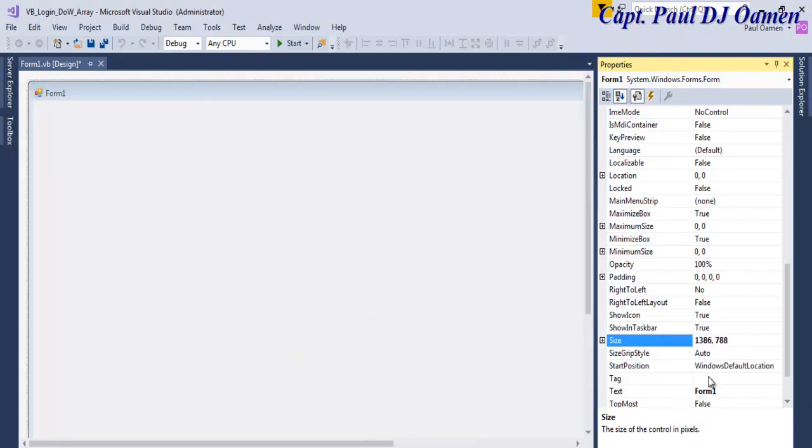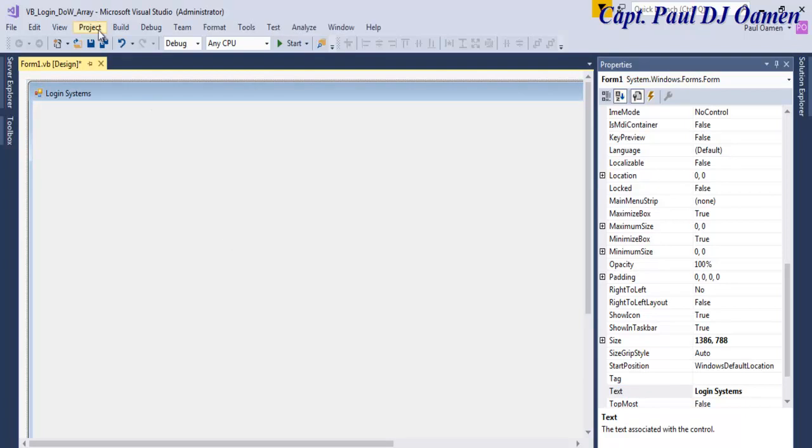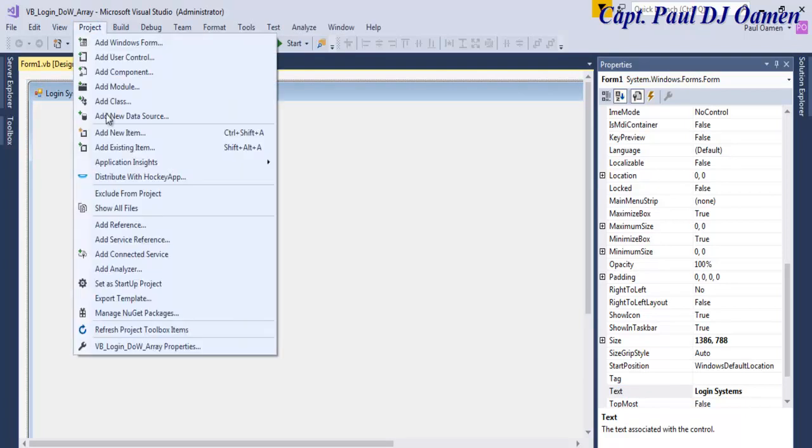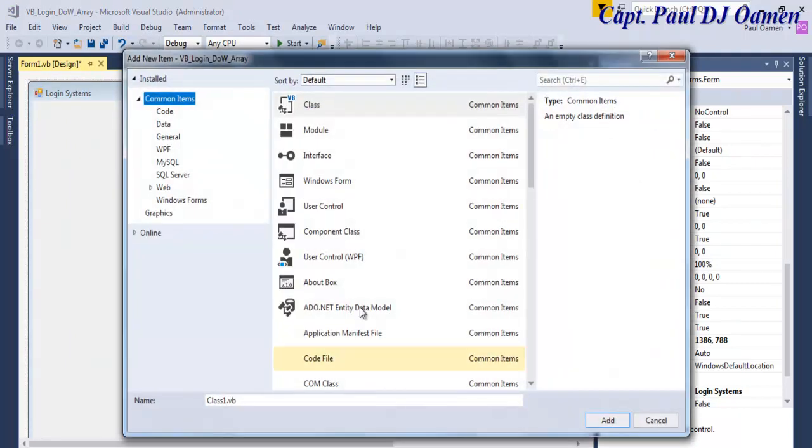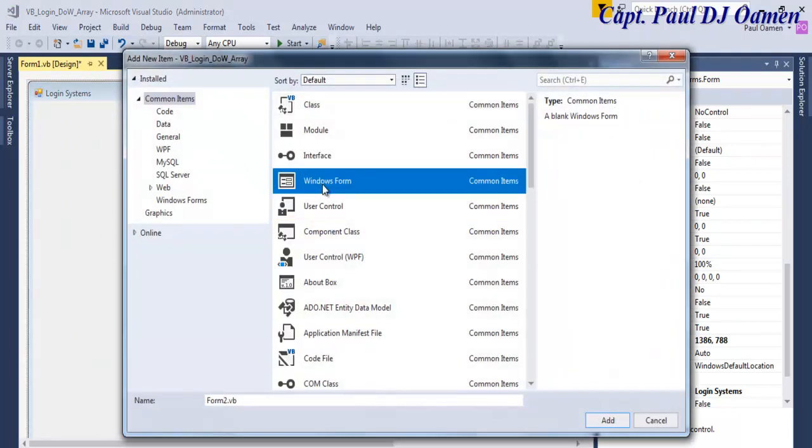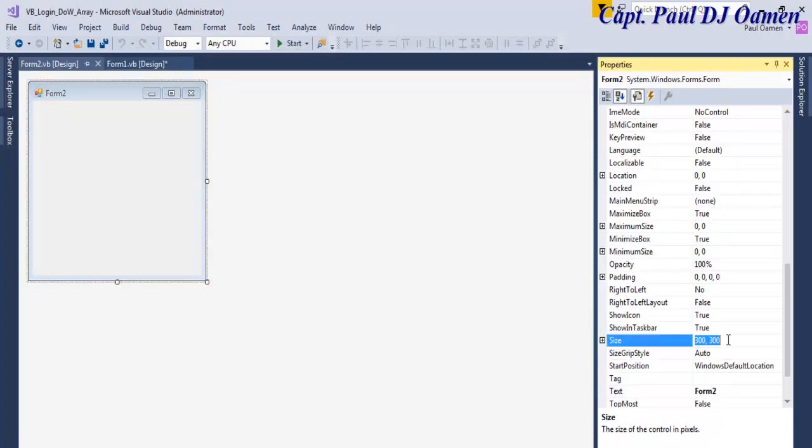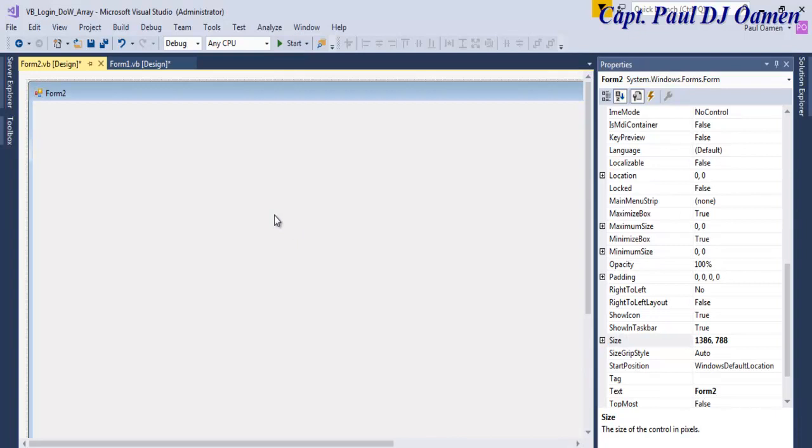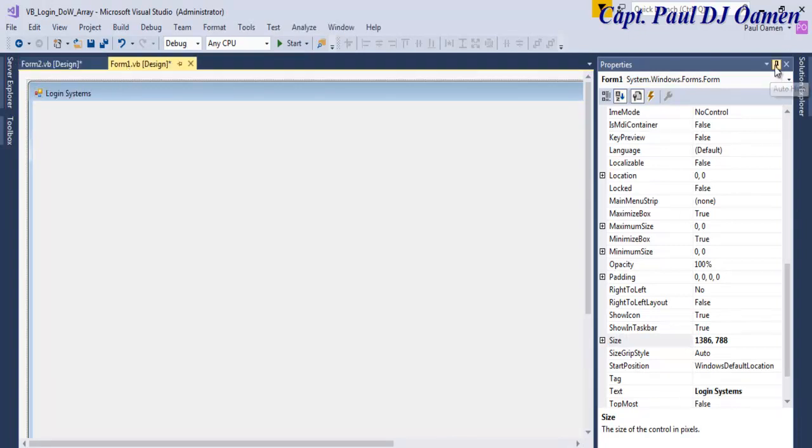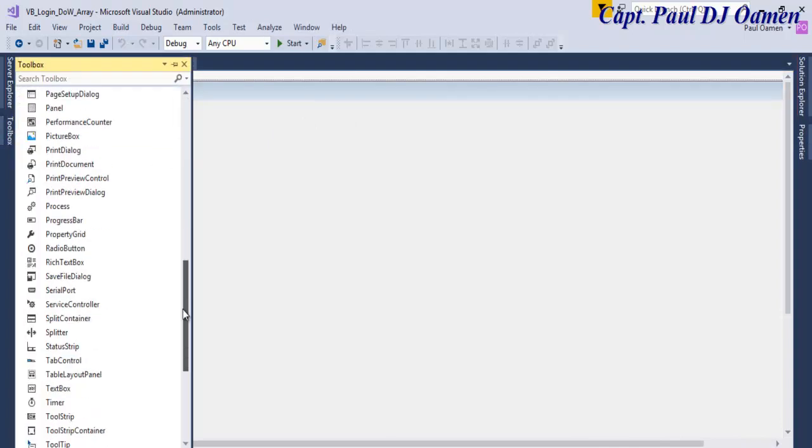And the other thing I'd like to do is let's just enter a name there, Login Systems. Then let's go straight into Project and select a project and select a new item and in there I'm going to select Windows and just click on Add. That's my second form and I'll change the size to 1386 as well by 800.